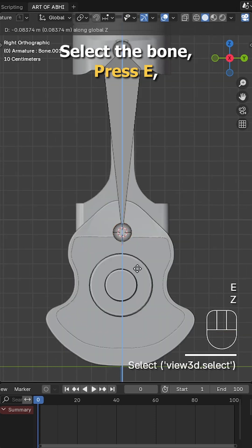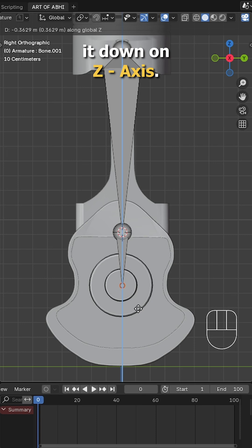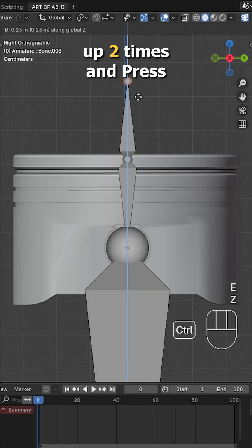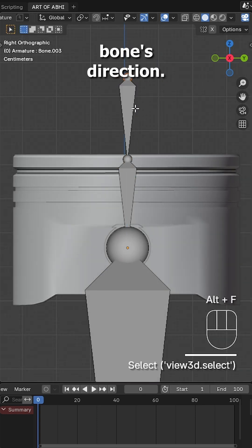Select the bone, press E, then Z to extrude it down on the Z axis. Also, extrude the bone upward two times and press Alt-S to switch the bone's direction.